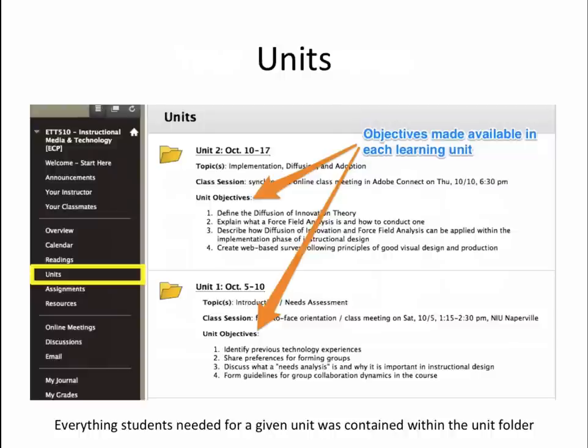Each unit contained an introduction and welcome to the unit from me, overview, objectives, readings and resources, activities and assignments, and tips for success. In short, everything students needed for the unit could be accessed within the unit folder. Units were listed in reverse chronological order so that the current unit was available at the top of the page, reducing the need for excessive scrolling.